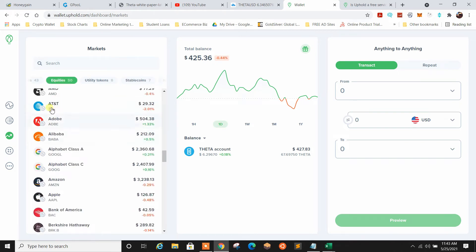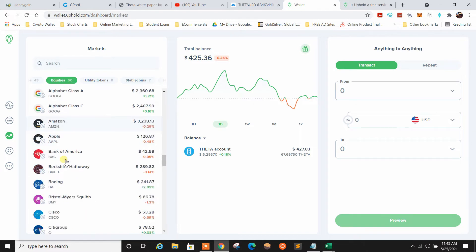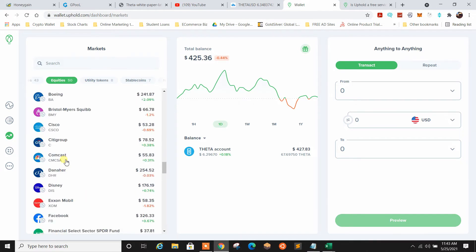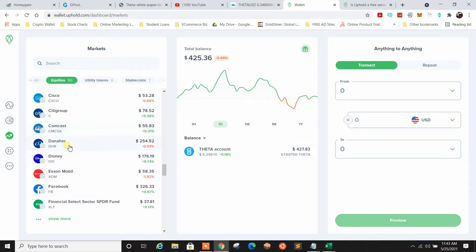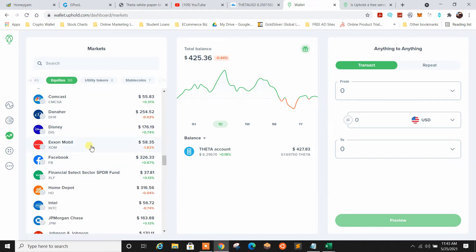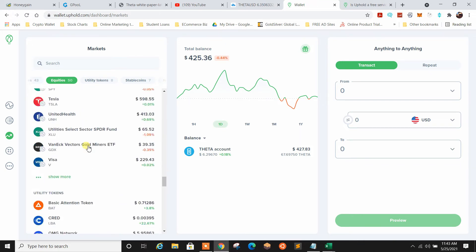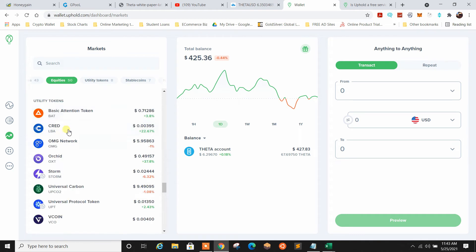Then you got equities. So this is your stocks. That's pretty cool. Kind of exposes you to some of the major stocks in traditional markets. Again, show more. Got that. Then you got utility tokens down here.